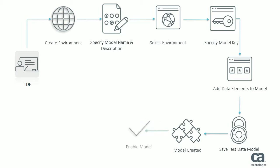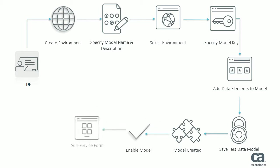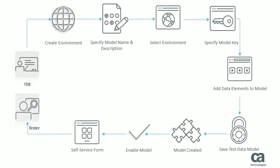Finally, you enable the test data model so that it becomes available to testers. Testers can access this form from the self-service catalog section in the portal.